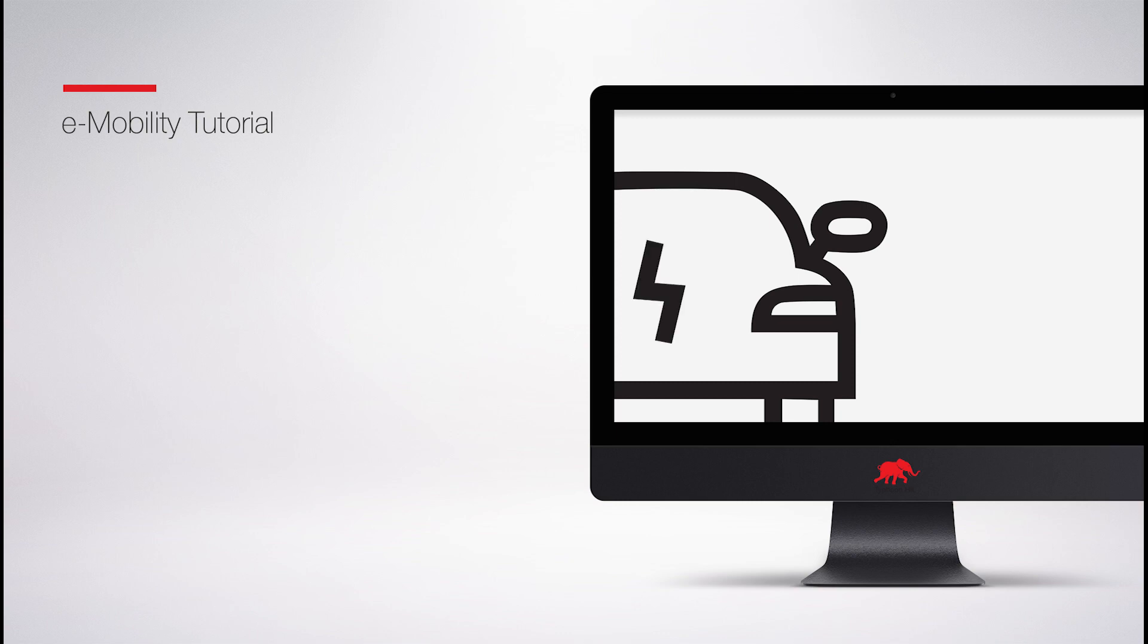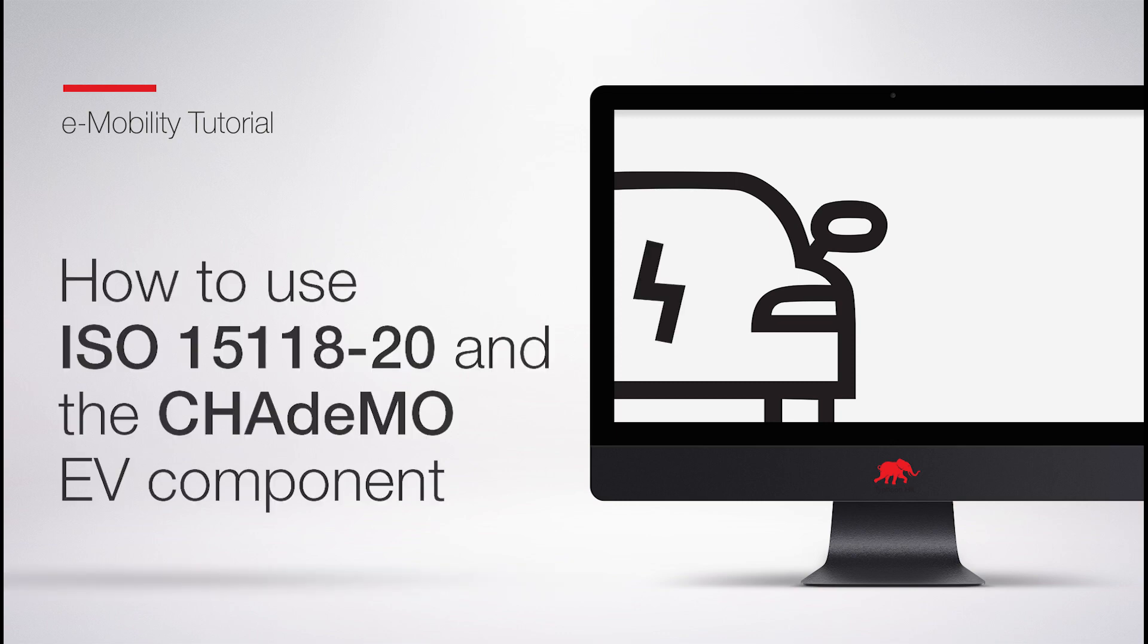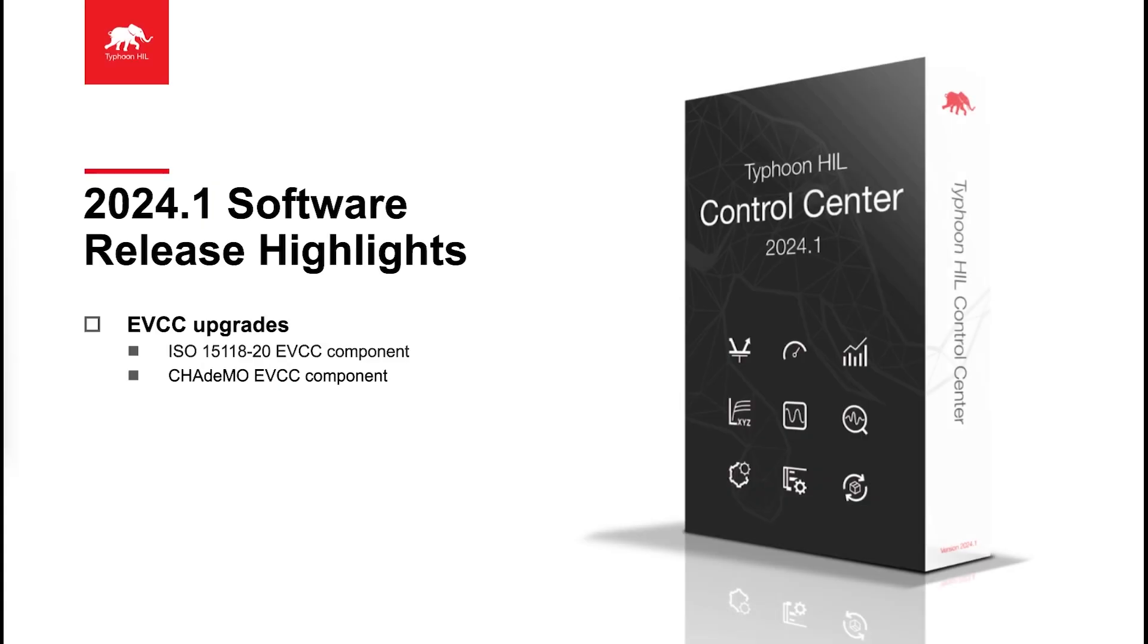Hello and welcome. In this video, we are excited to introduce the two new EV charging communication protocols supported with the latest 2024.1 release of Typhoon Hill Control Center software: ISO 15118-20 client and CHAdeMO protocols.